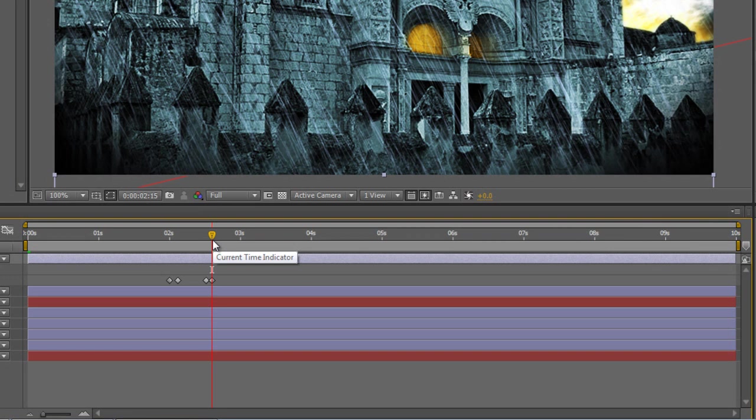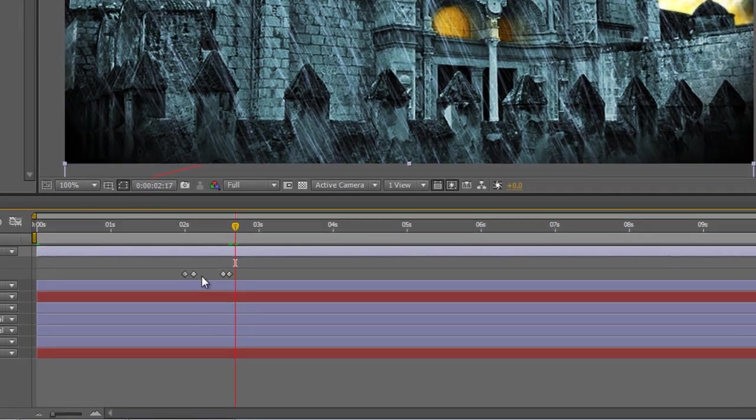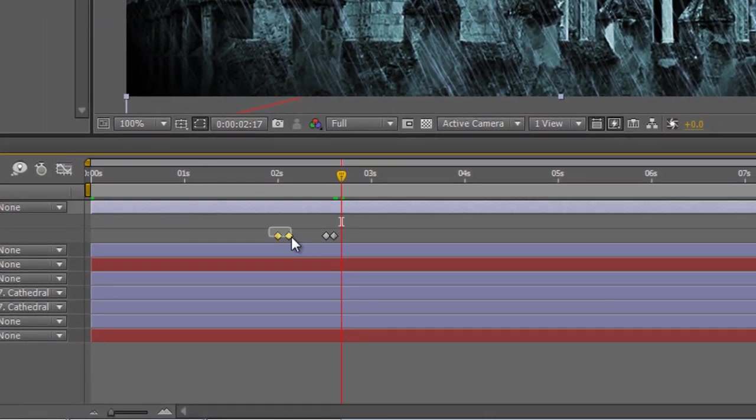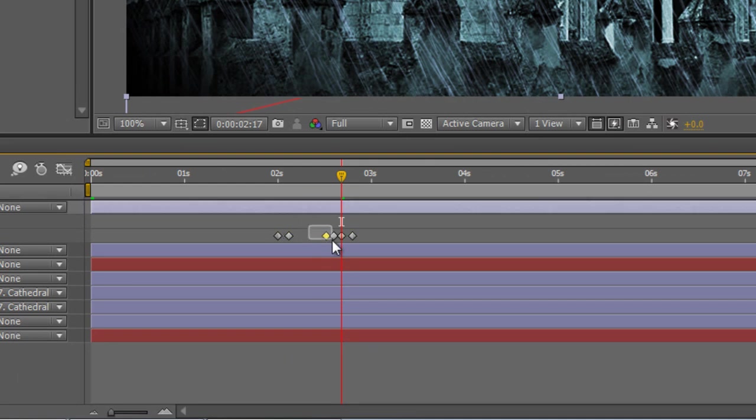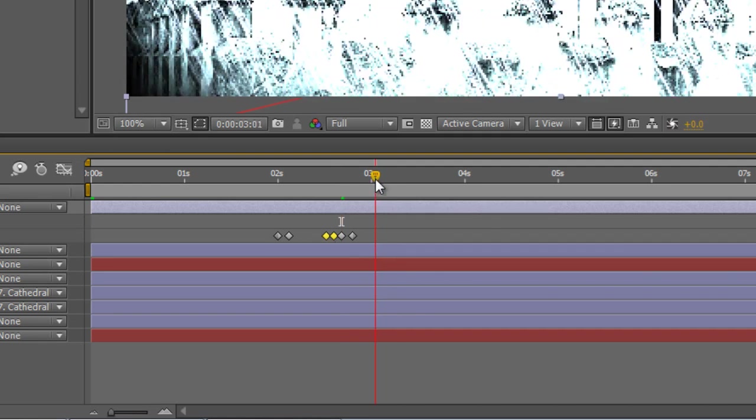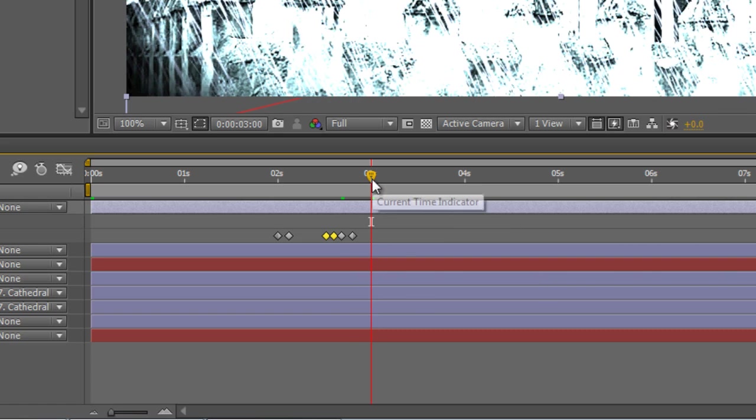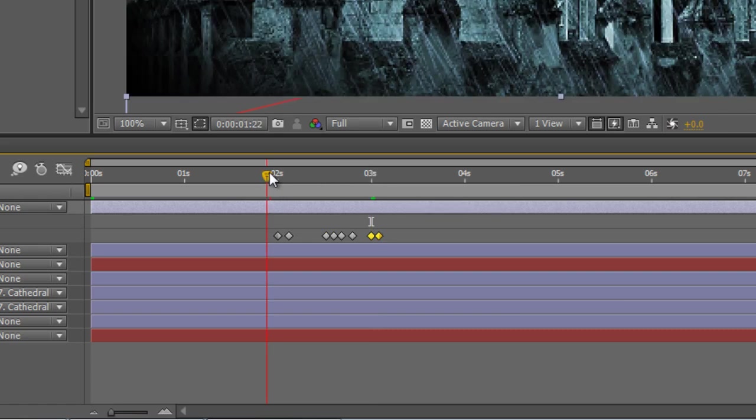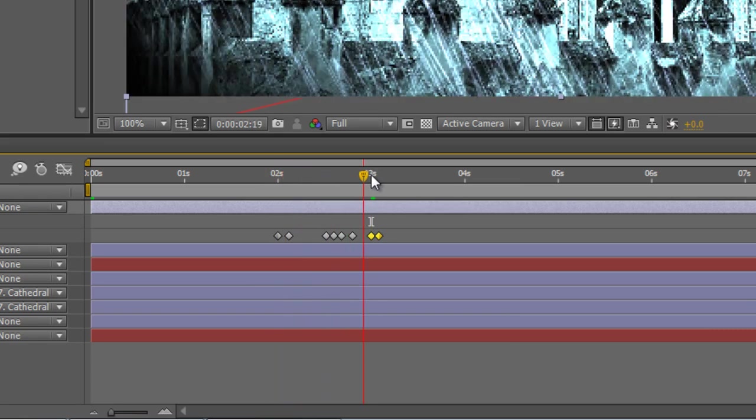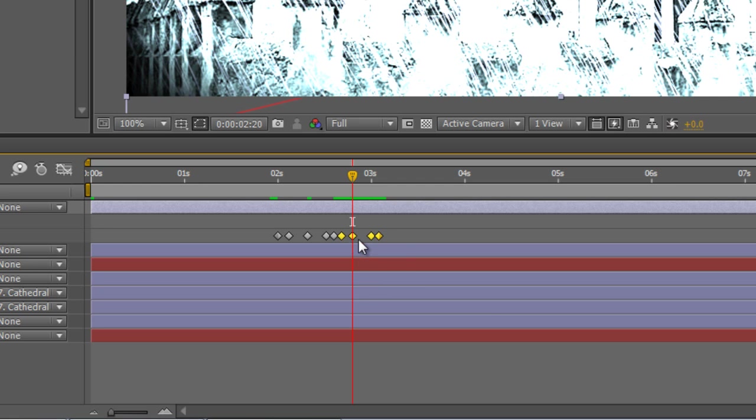But just to make it look a little bit more realistic, we need to duplicate that animation slightly. So we'll grab the first two keyframes, copy and paste them and then grab the last two keyframes, copy them, drop the timeline indicator in. You can be as random as you like because obviously lightning is like that.